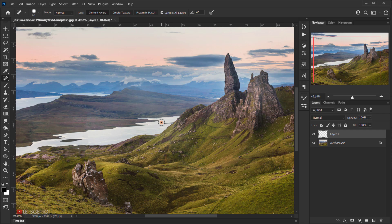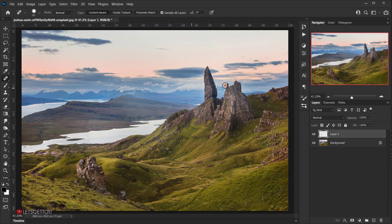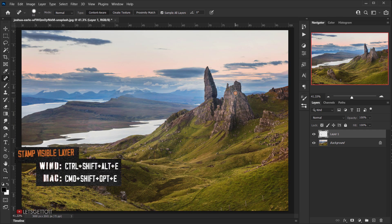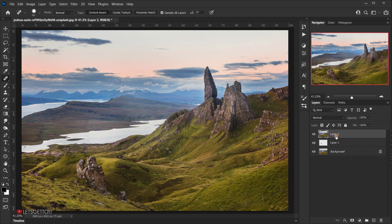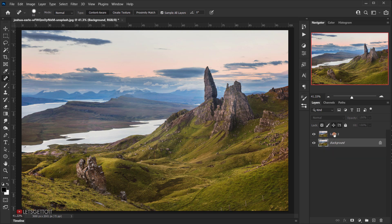As you can see, the person is removed — it doesn't need to be perfectly clean since we'll be applying a filter. Now we'll make a Stamp Visible layer, which takes a screenshot of everything visible on the canvas. Press Ctrl+Shift+Alt+E (or Cmd+Option+Shift+E) to do that. This creates a merged layer of everything shown. Let's name this layer 'Sphere'.